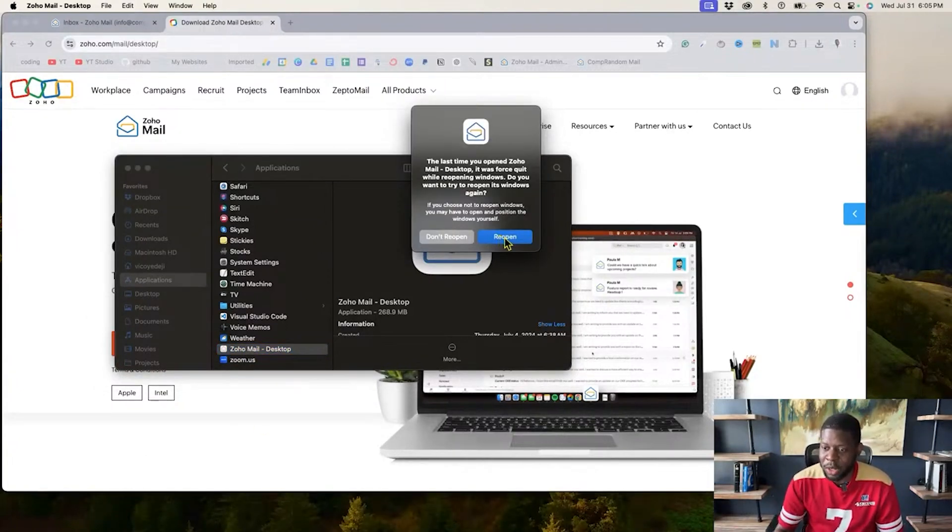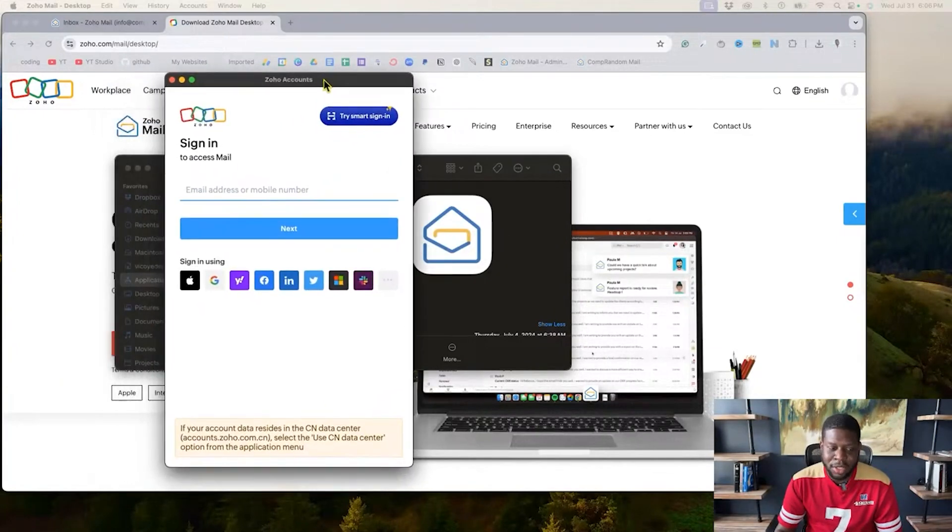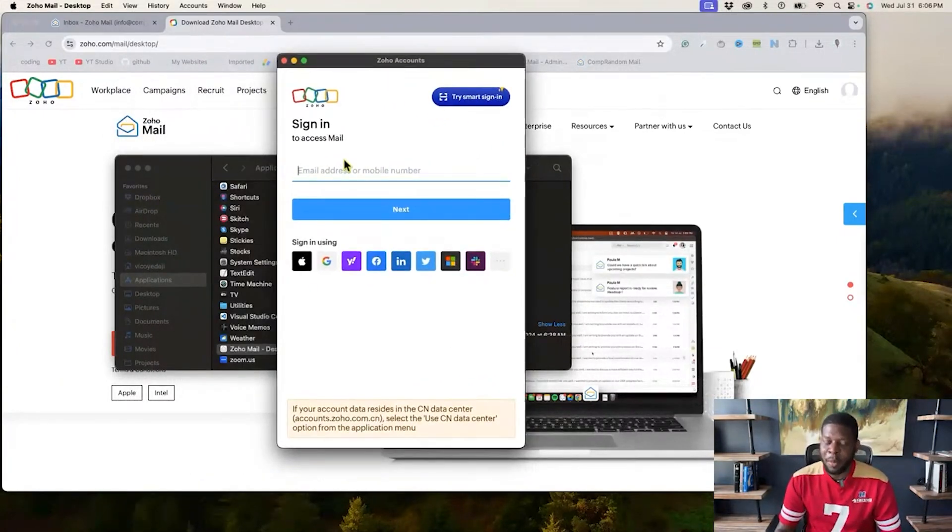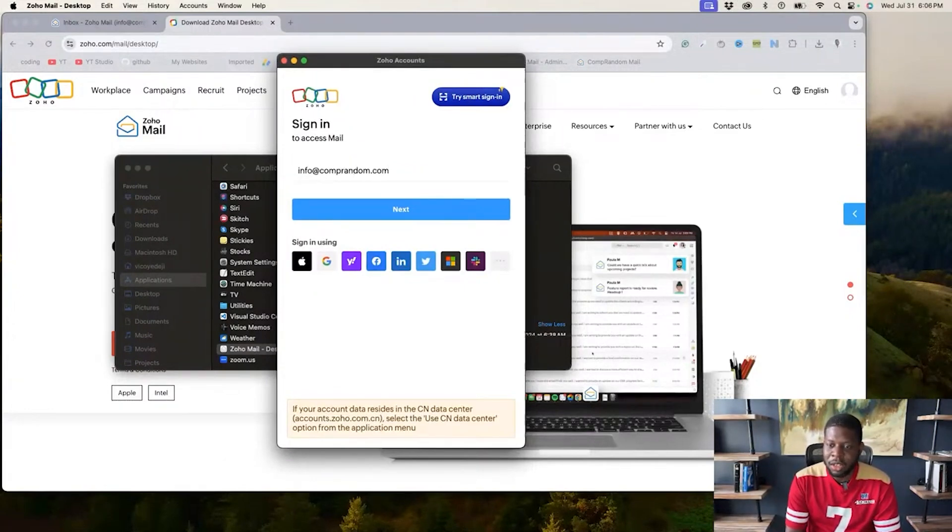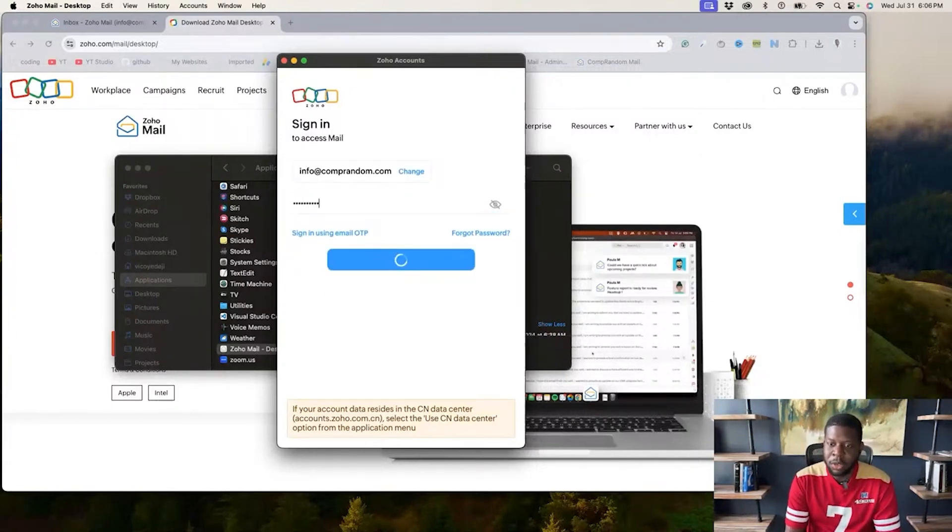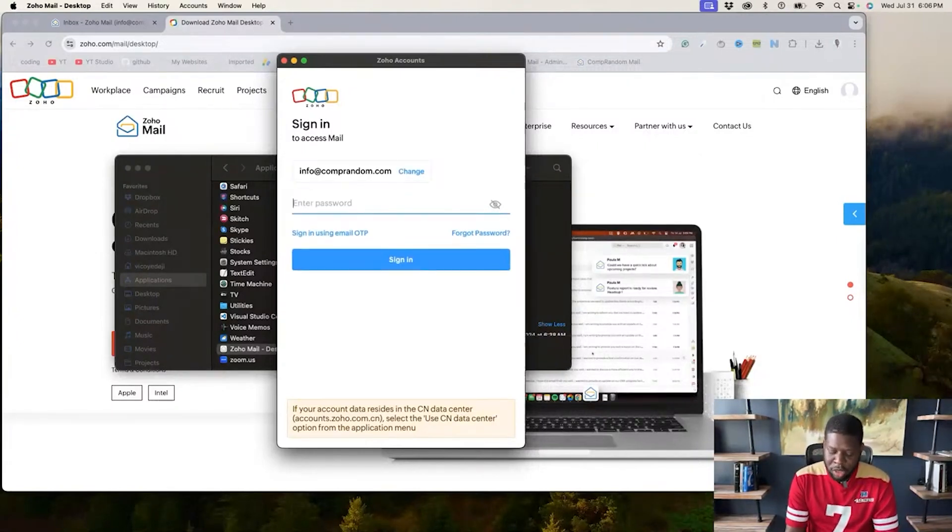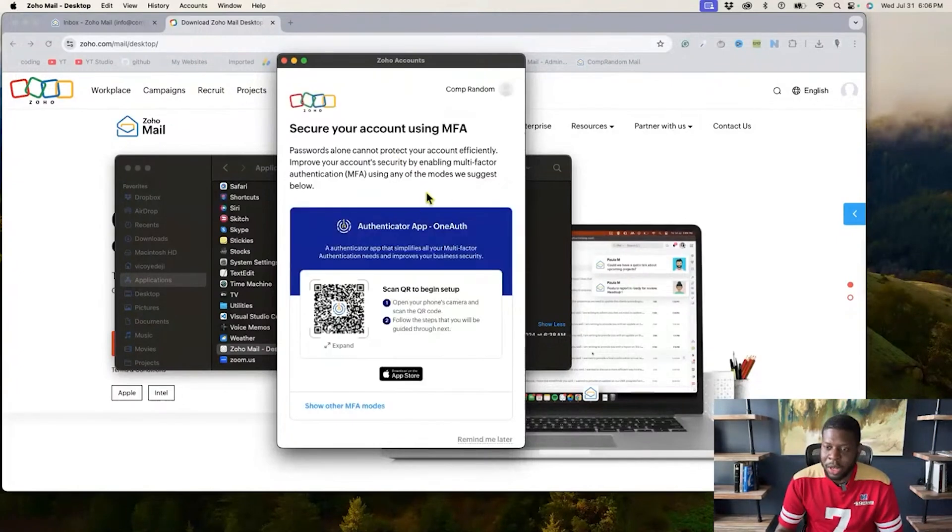You probably won't see this window. Alright, so now y'all see that. So now it's going to ask me for my Zoho account. So I'm going to use info at comprandom, which was the email that I had, comprandom.com. And then put my password in.